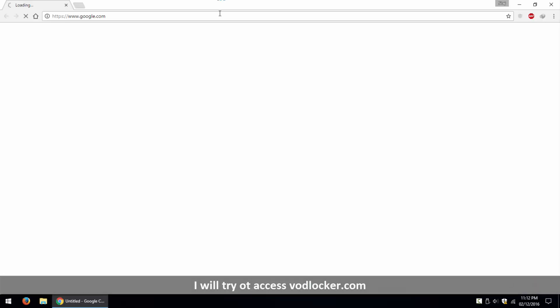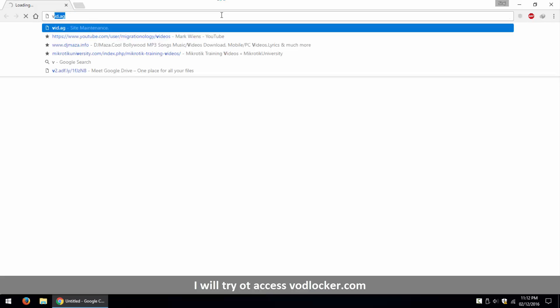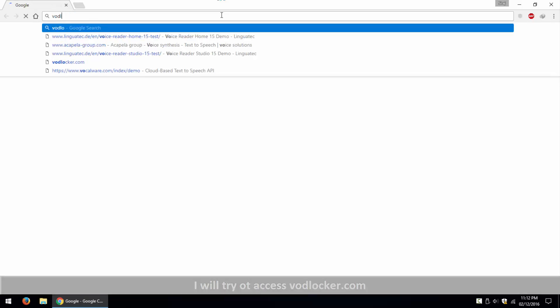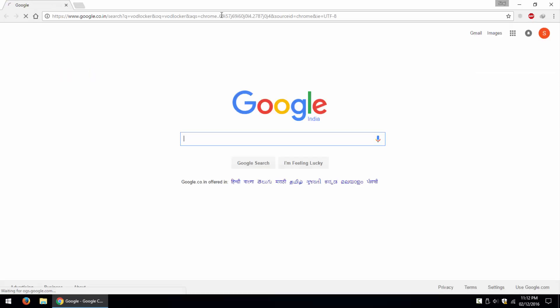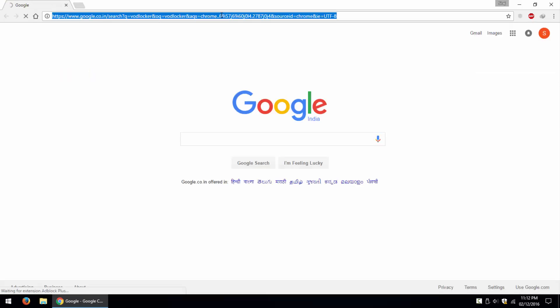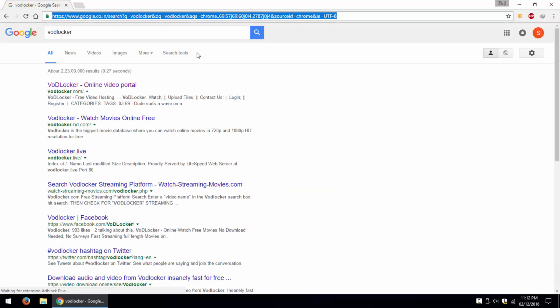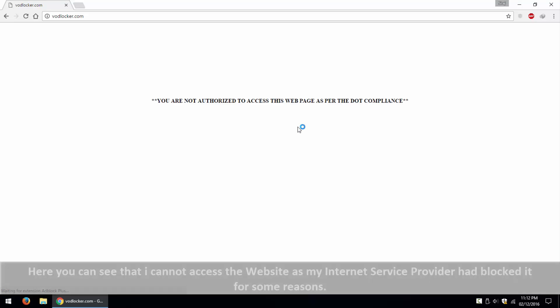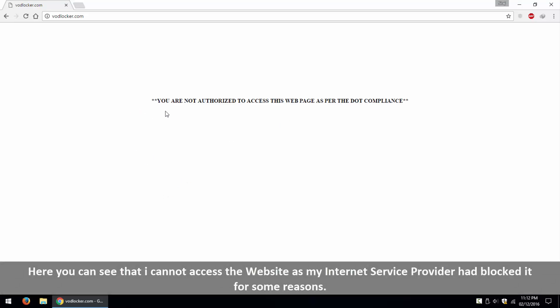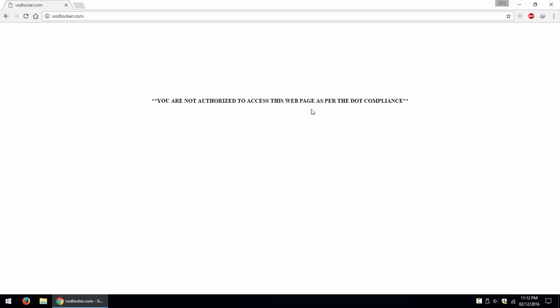I will try to access vodlocker.com. Here you can see that I cannot access the website as my internet service provider had blocked it for some reasons.